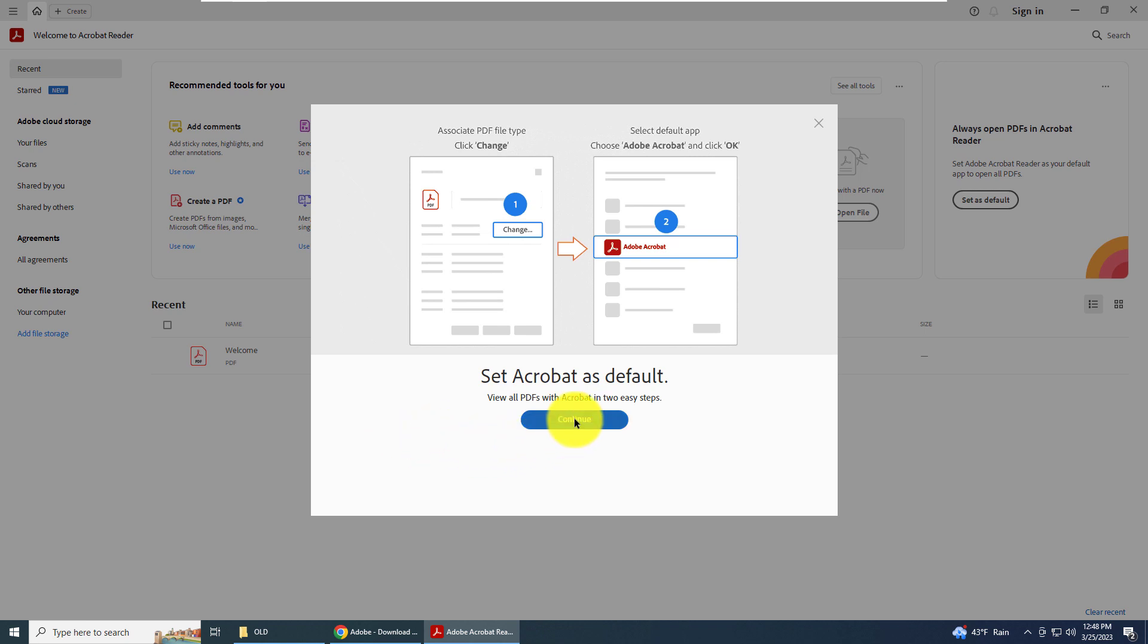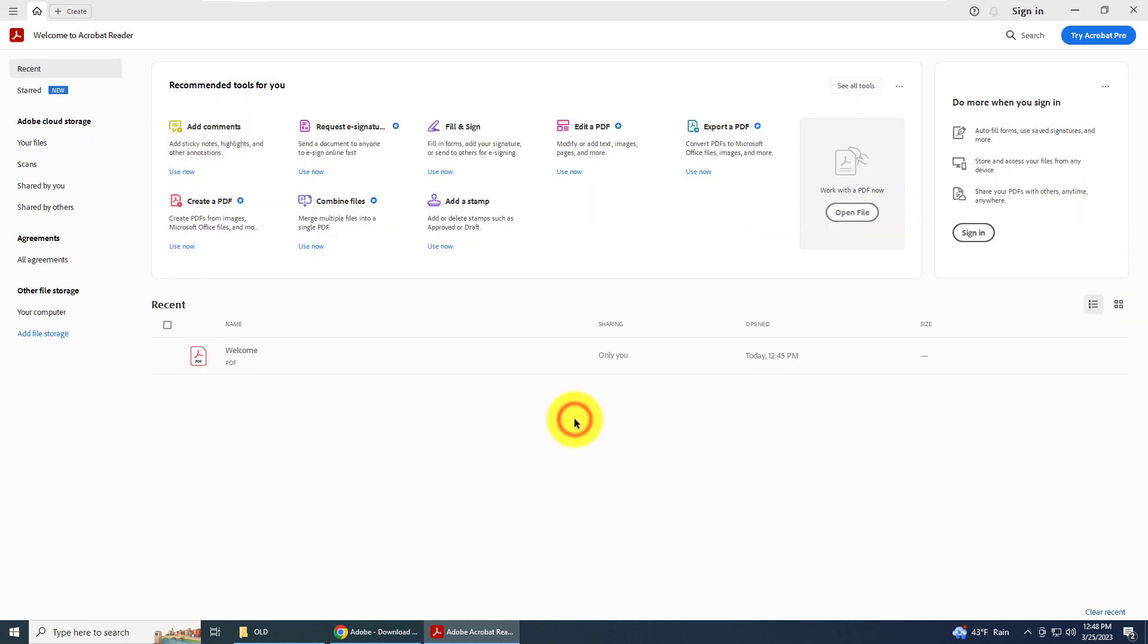Let's continue. Now we're presented with the main screen for Adobe Acrobat. Welcome.